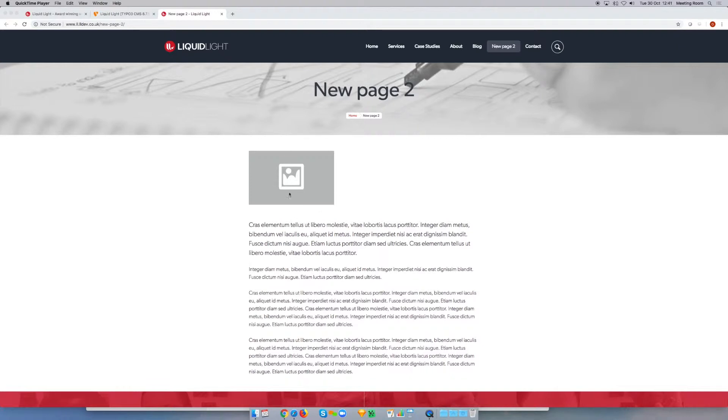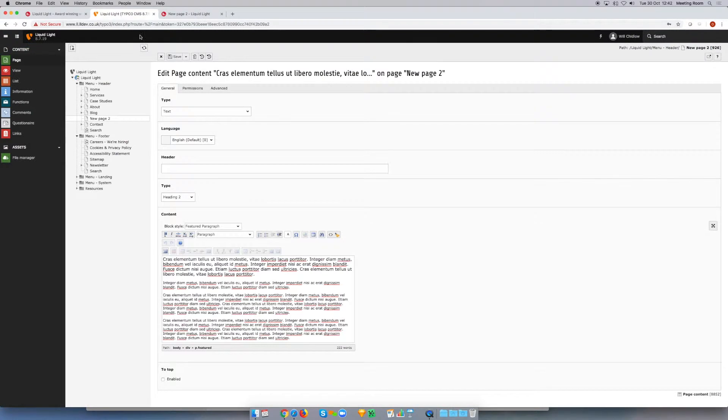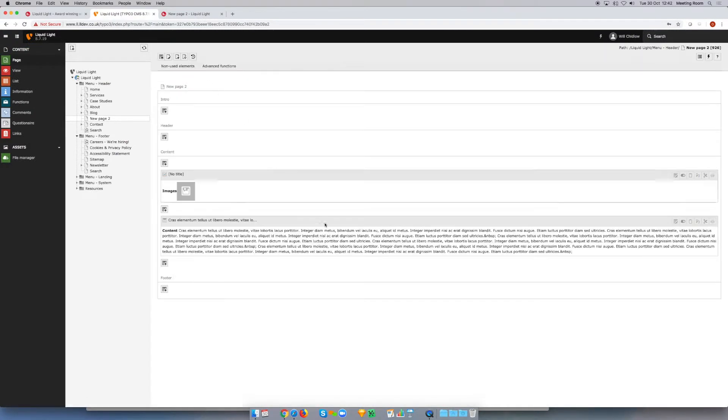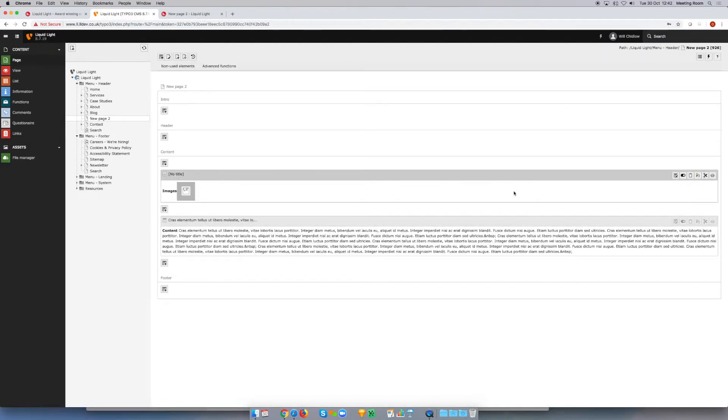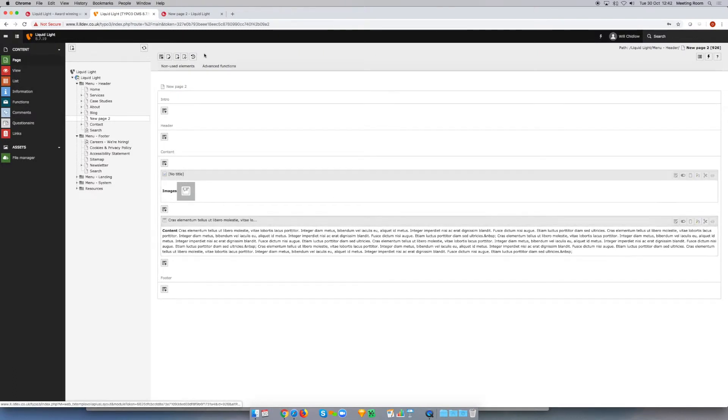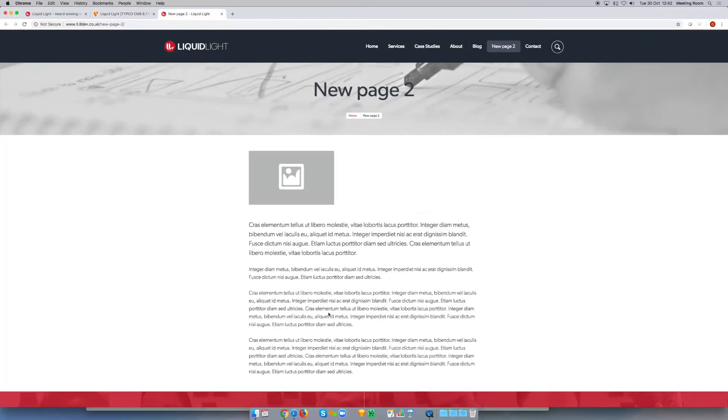So whilst this is two separate elements, and I'll show you that here in the backend, you can see we've got our image element and we've got our text element. Now if we wanted to get this text to wrap around the image, we wouldn't be able to do that in its current configuration.